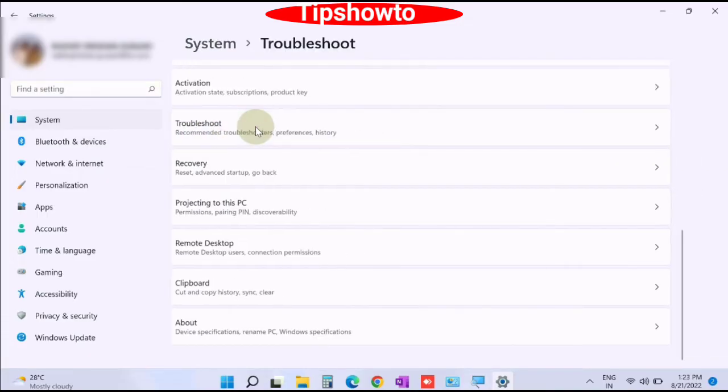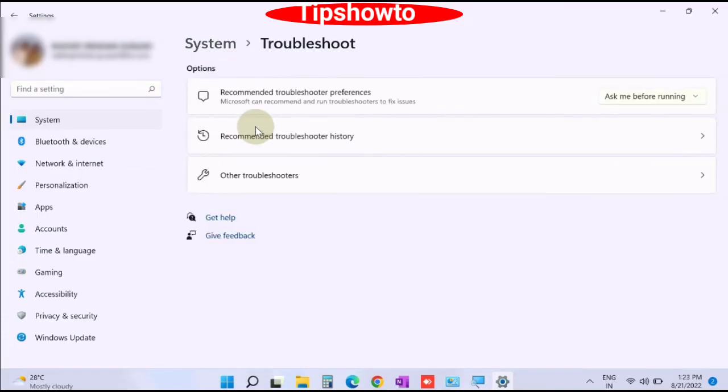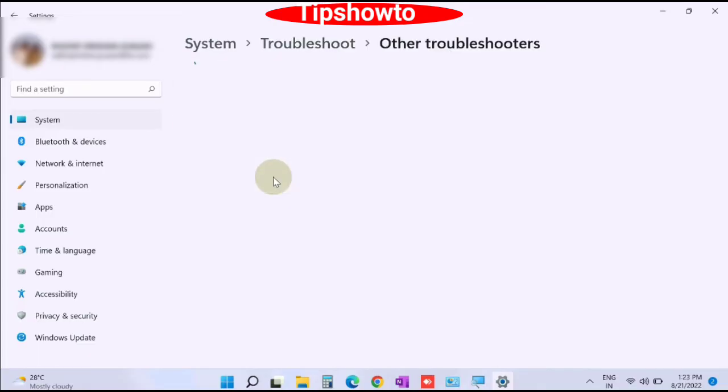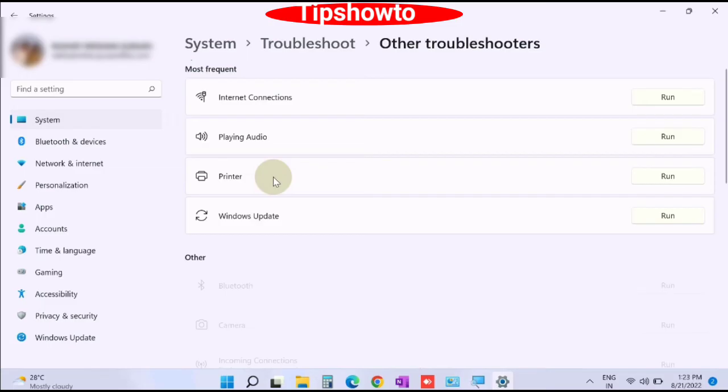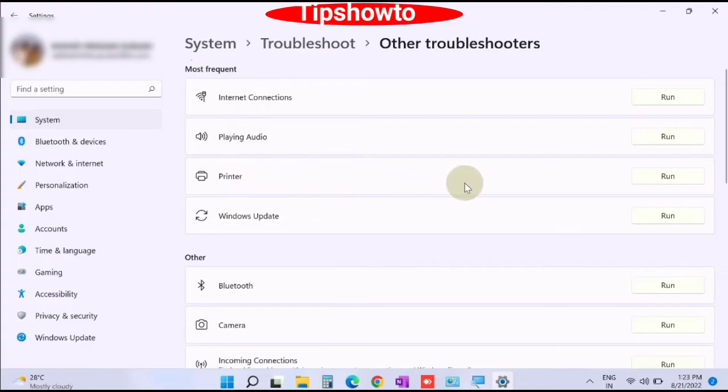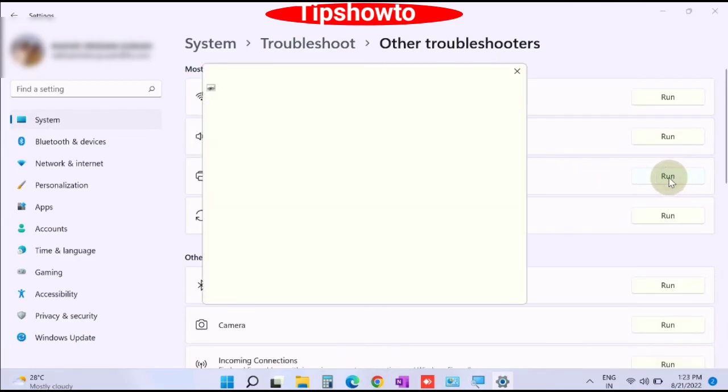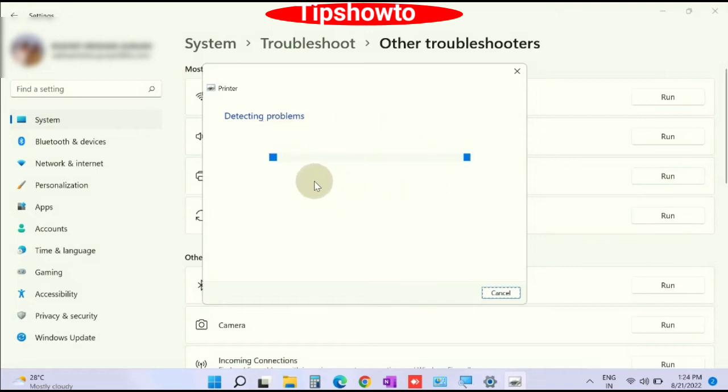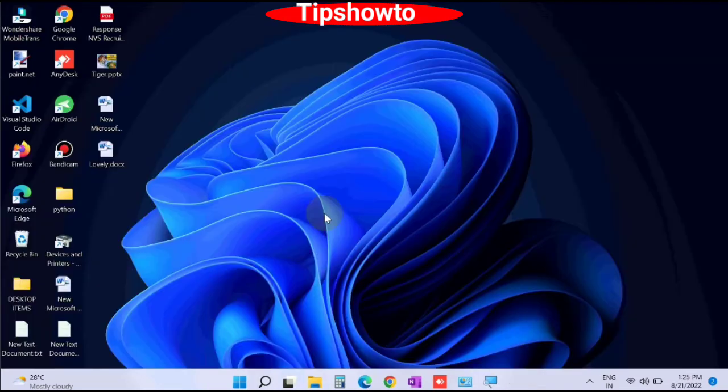In next window, click on other troubleshooters. You will find the option printer. Go to right side and click on run. Windows will now detect the problem relating to your printer and resolve them accordingly.